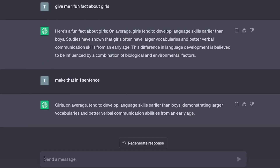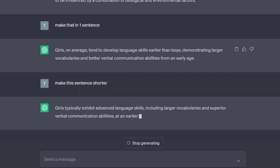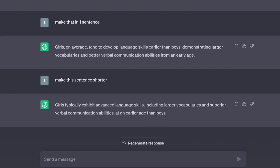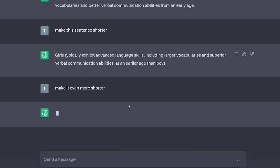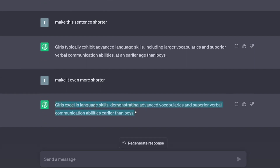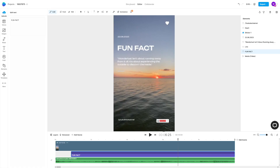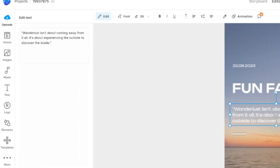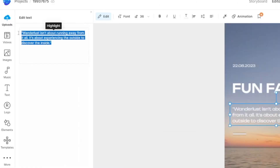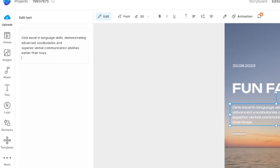If the sentence is still too long, you can just ask ChatGPT to make it shorter, and even ask it to make it even more shorter. ChatGPT will follow your instructions. Now you have something you can use in InVideo — you copy it and paste it in place of whatever text was written in the template.